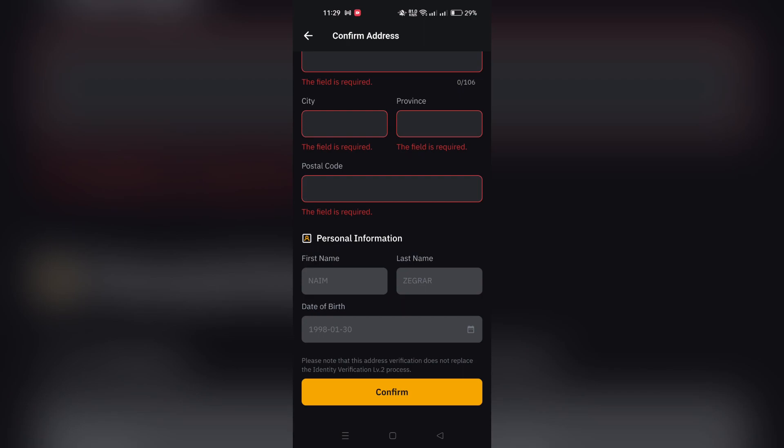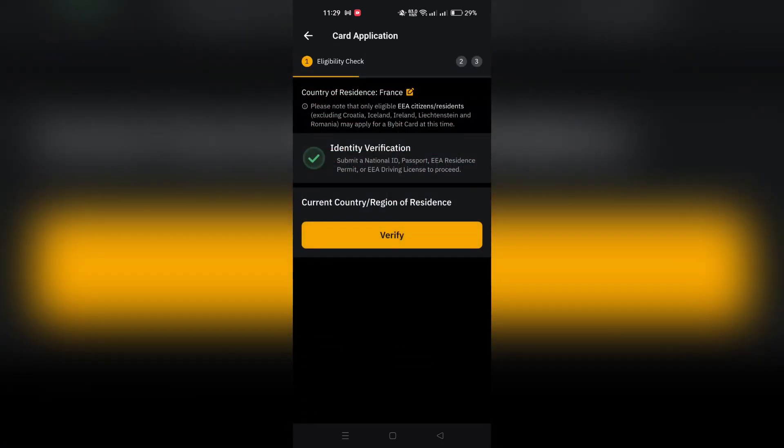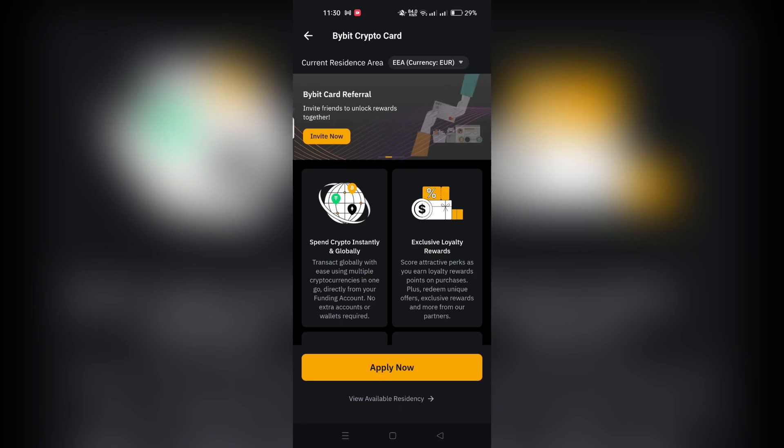Your application will undergo review, typically completed within a few minutes. However, in some instances, it could take up to 7 working days.